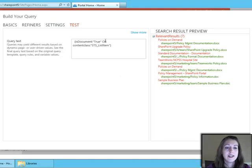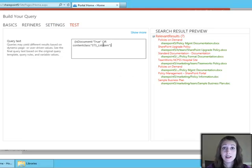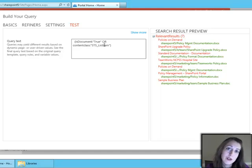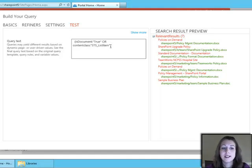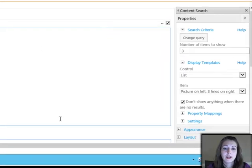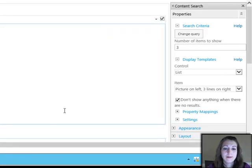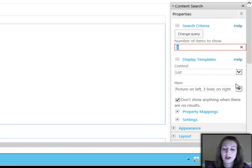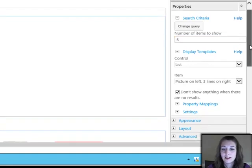And then the test is really just going to show me some query text. So if I'm looking at the query language of the search, I can look and see exactly what it's querying. And then I'll go ahead and click OK. And then I can say how many items that I want to show. These would be how many company policies.